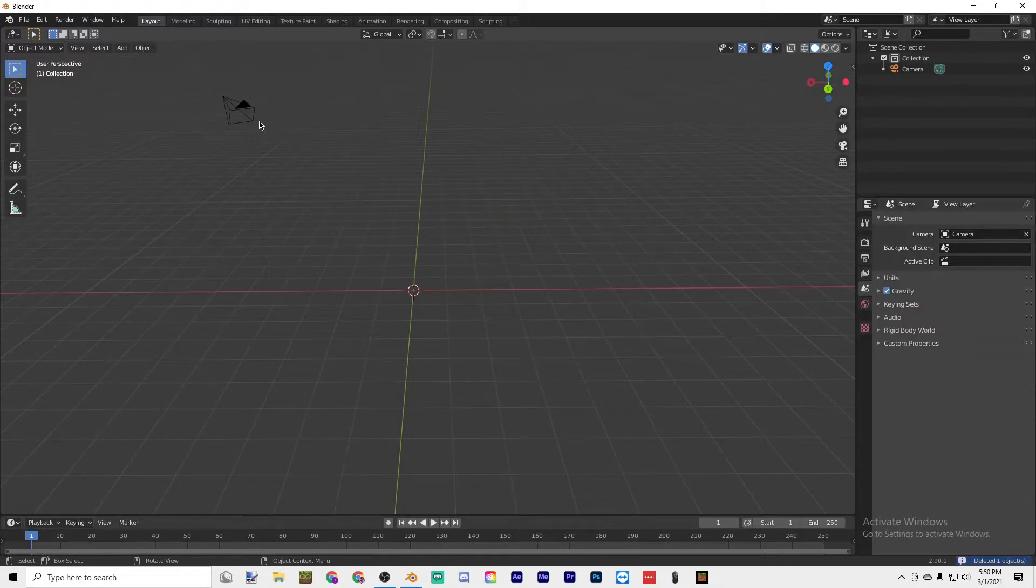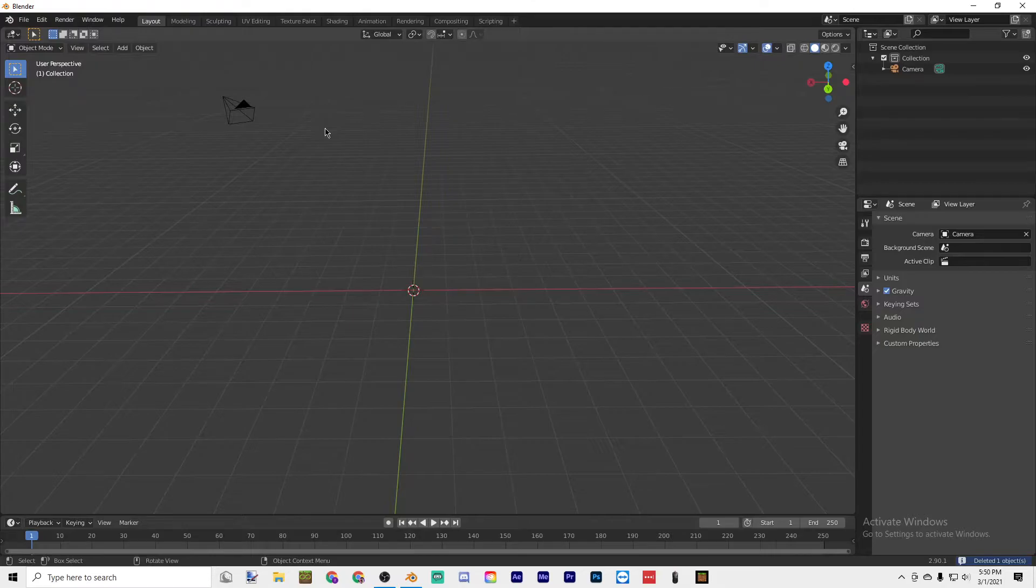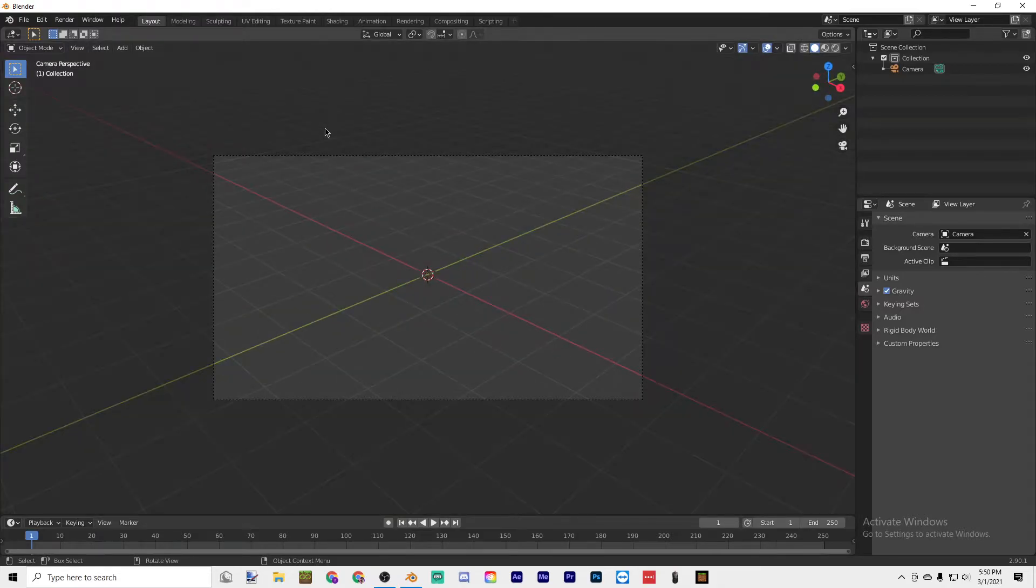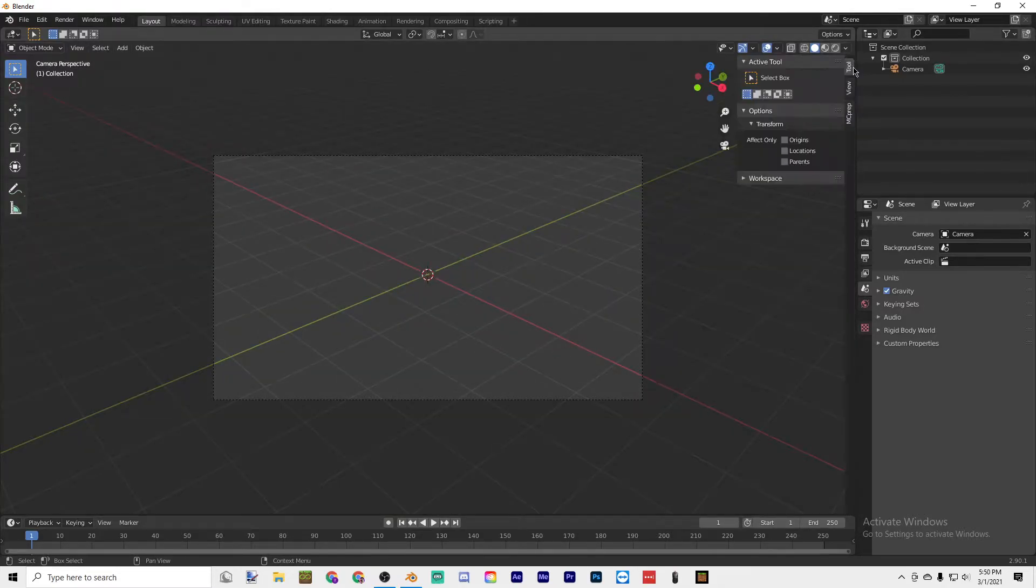You can click on things and then press delete to get rid of it. To get into the camera, which is where you're going to be taking your photo or animation from, press zero on your number pad.